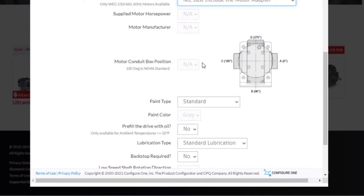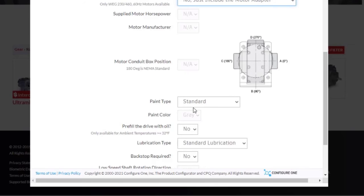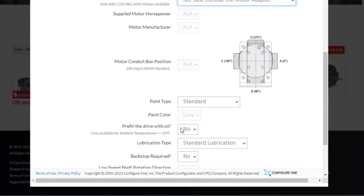After that, you have the selection to change the paint type. If your drive will be exposed to any extreme conditions or wash down conditions, here is where you want to select that. We will stay with the standard. If we have any additional paint colors, you can change that below. Next is if you want the drive pre-filled with oil, we can make that selection here. For this one, we will stay with no.